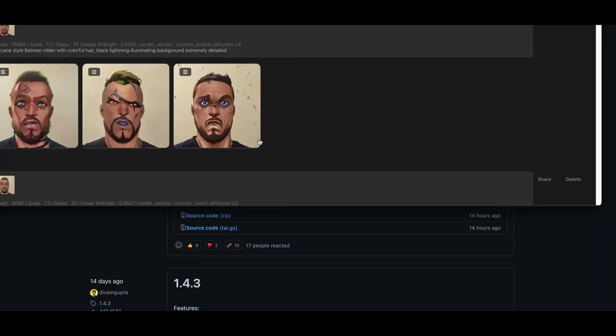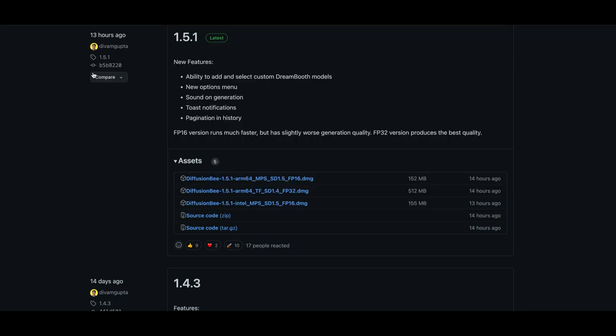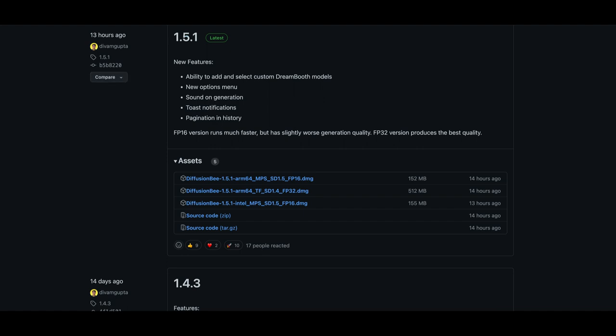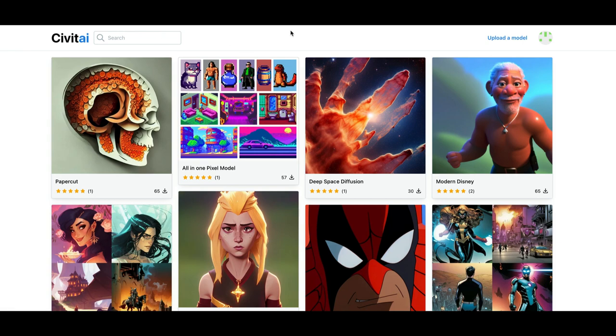There's a few different websites. I'll put some of those in the description. Okay, I'm going to slaughter the name, but Civit AI and I'll put more links to stuff in here as well, but this one was really fun looking.